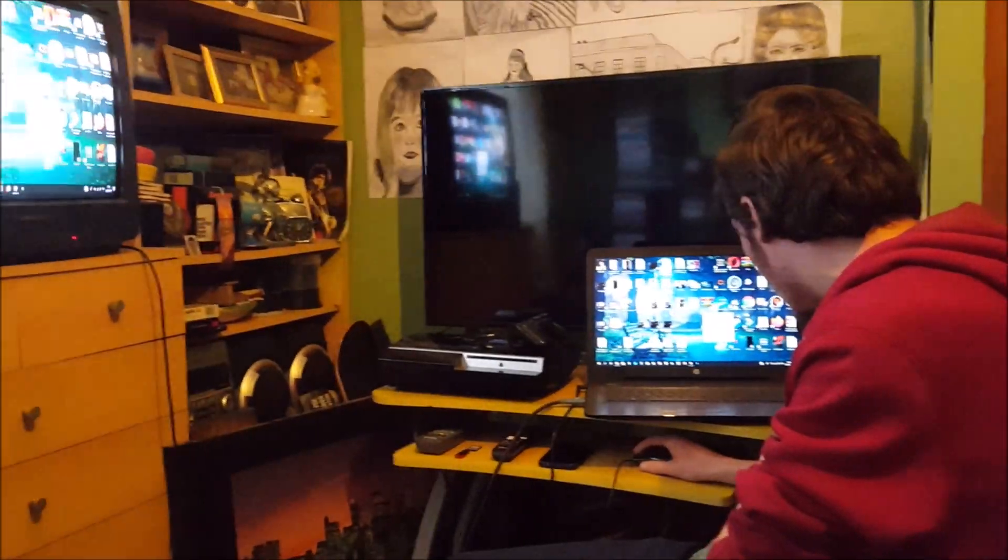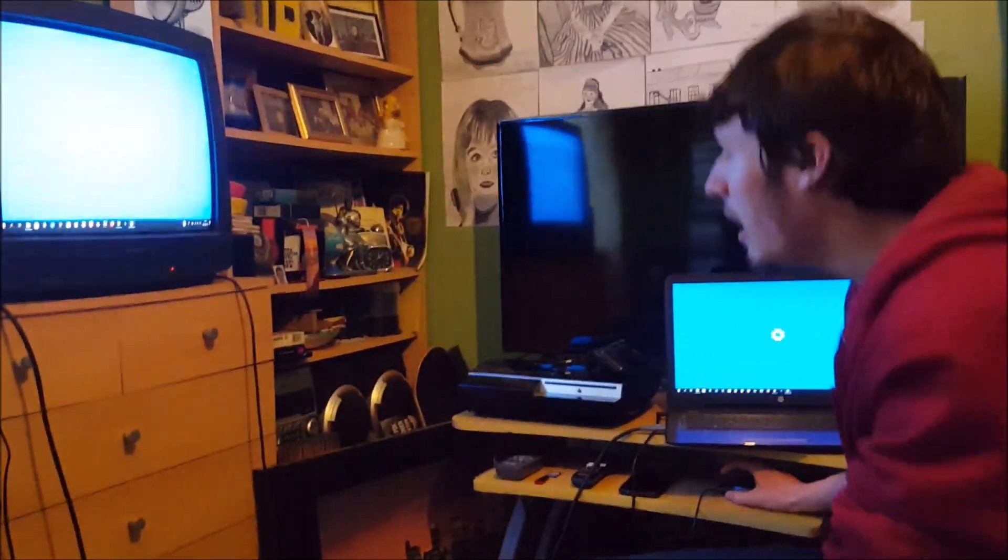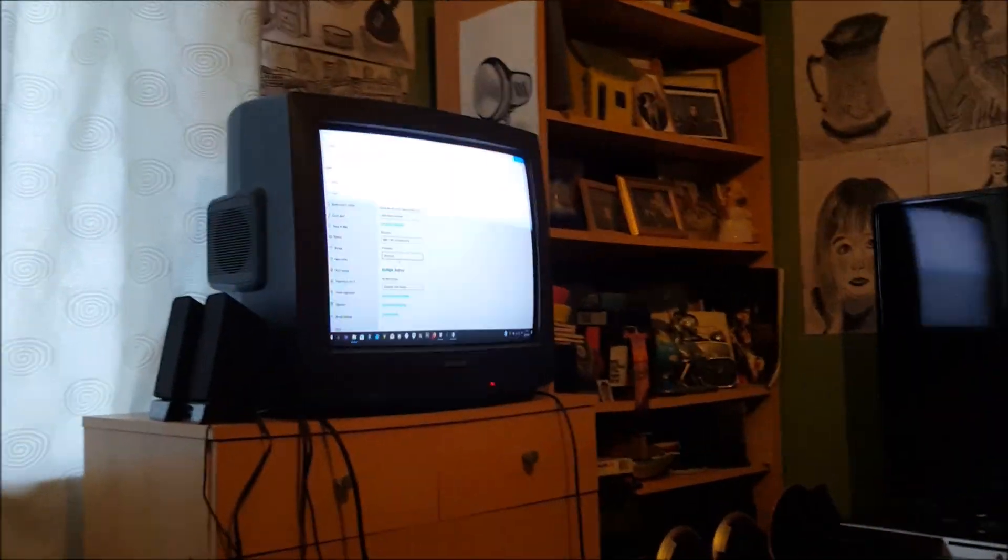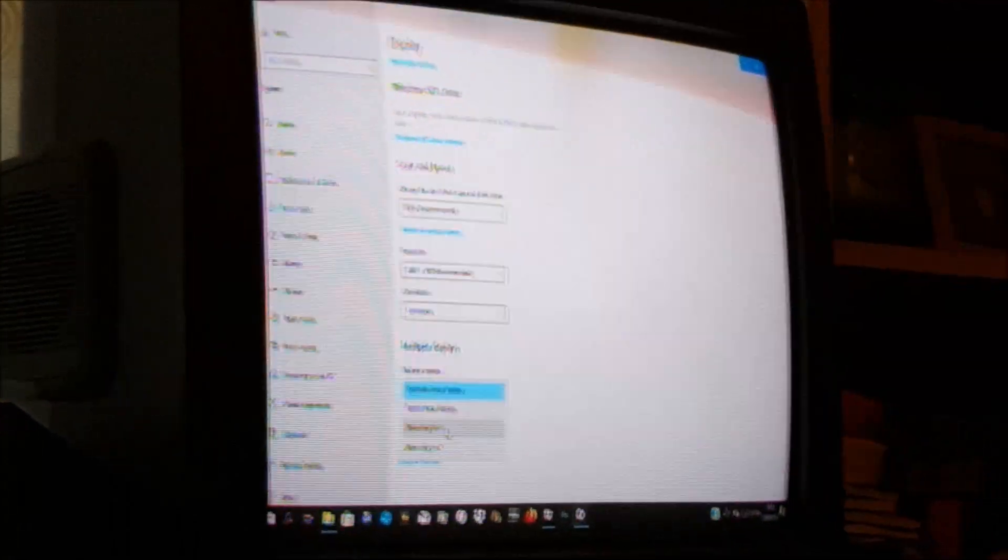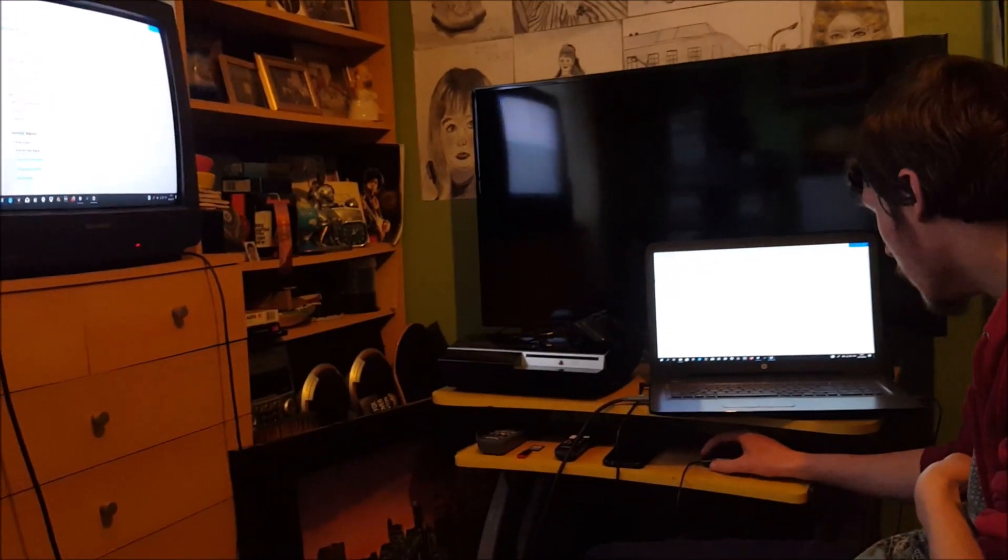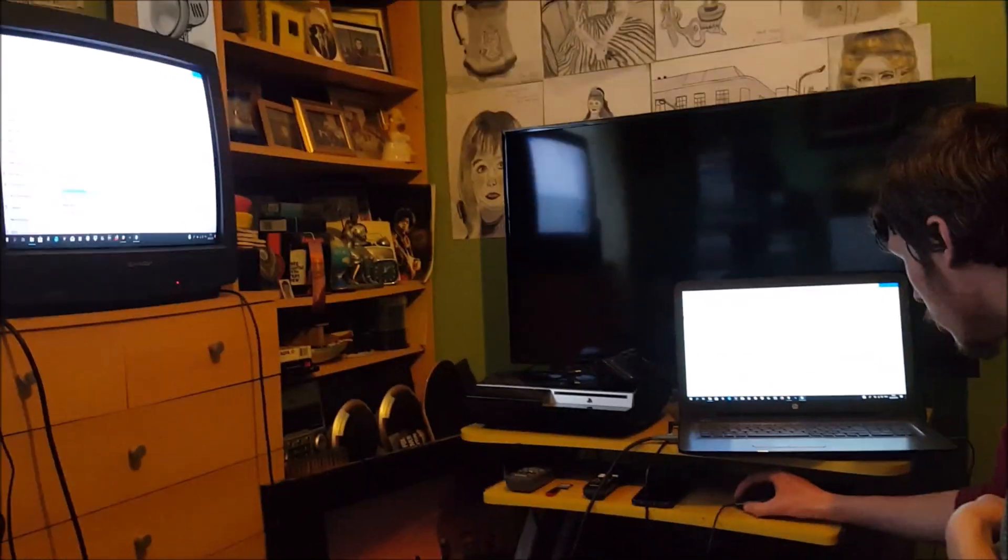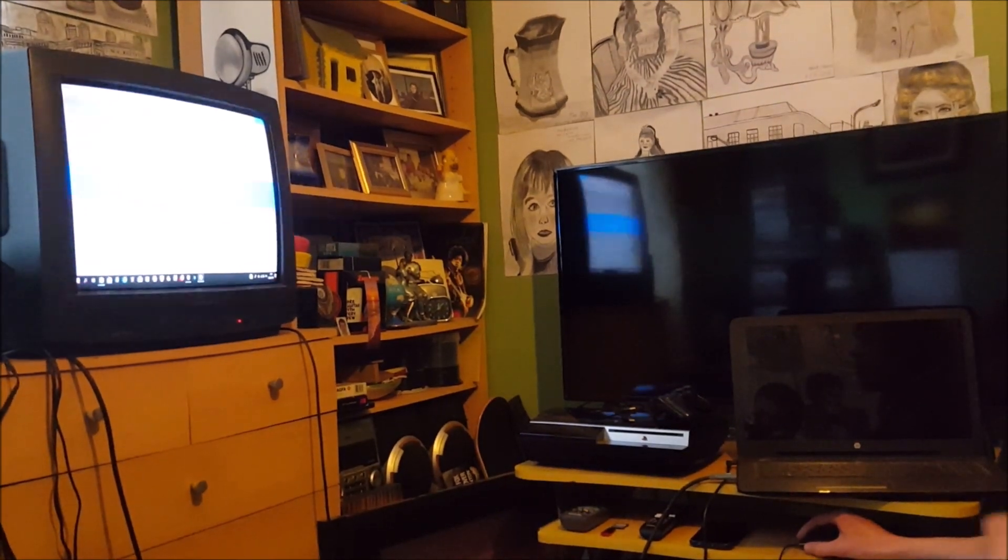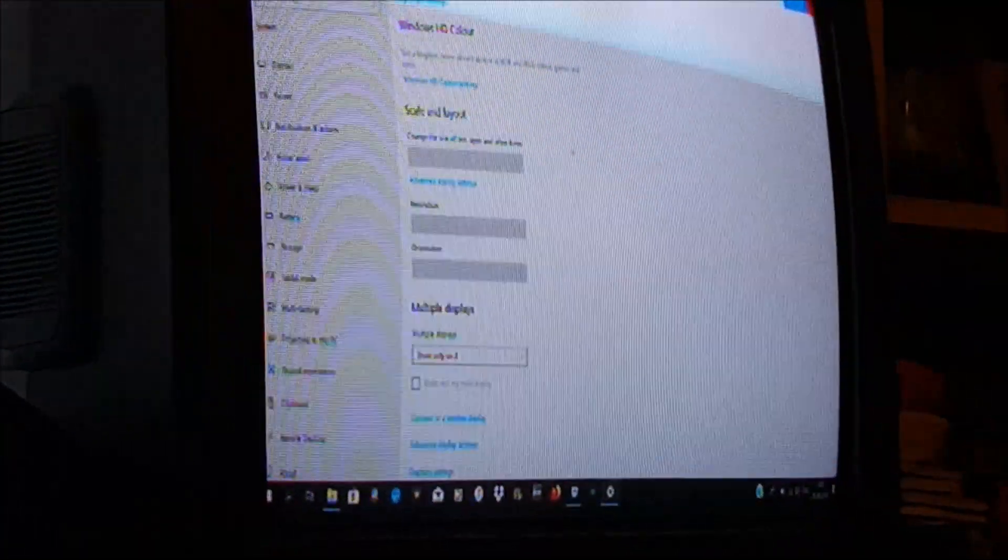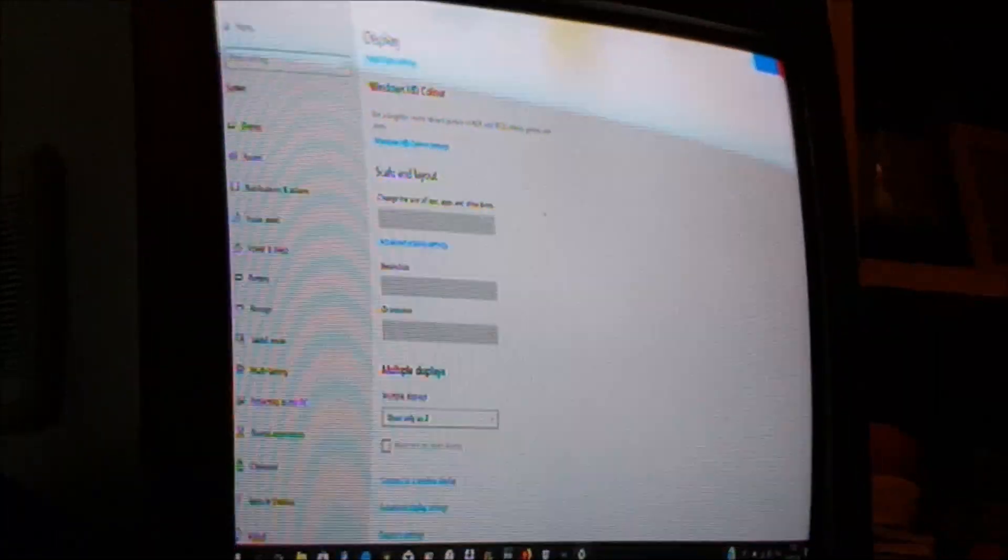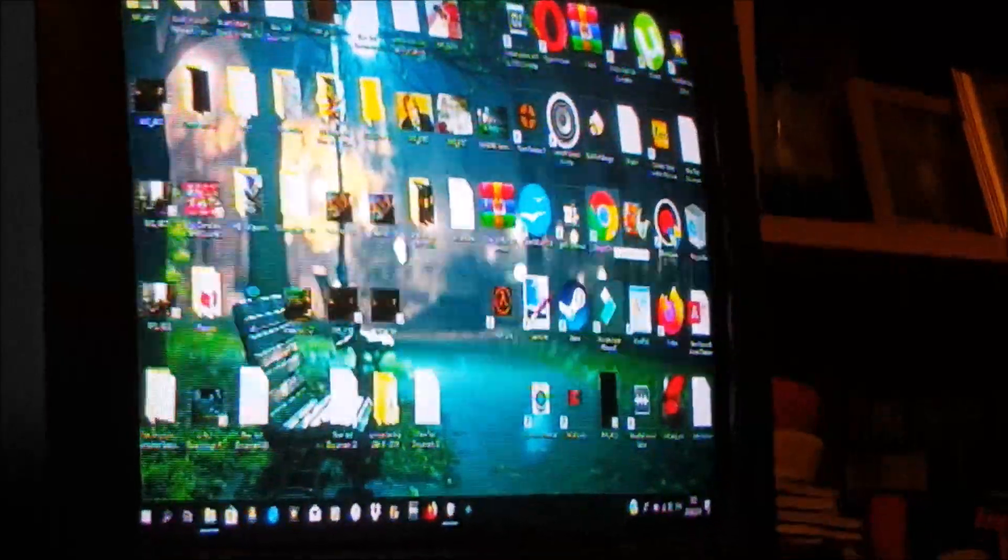But if I want to actually change the settings, I can go to display settings. If I only want to show it on one screen, I can go down to duplicate screens here and extend these displays, show on one or show on two. So number two, now it's only showing it on the television screen. I'll say keep changes to that and then I can do whatever I want here. So I'll quickly show you Google.